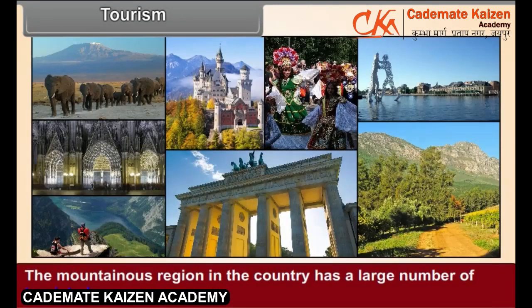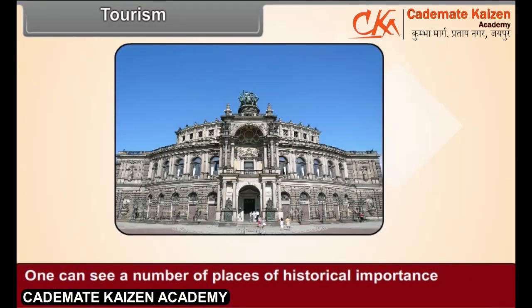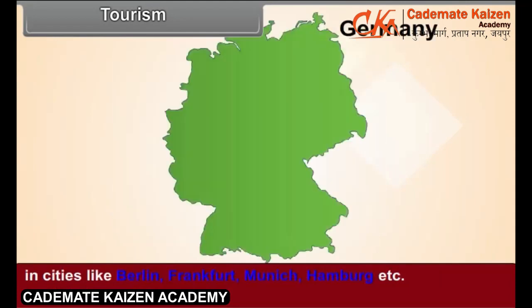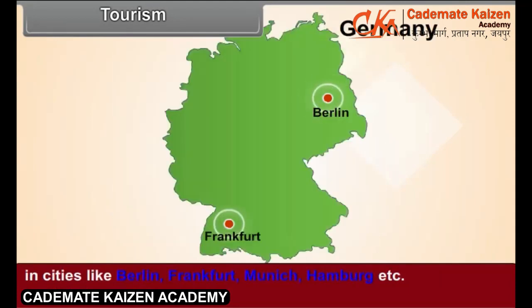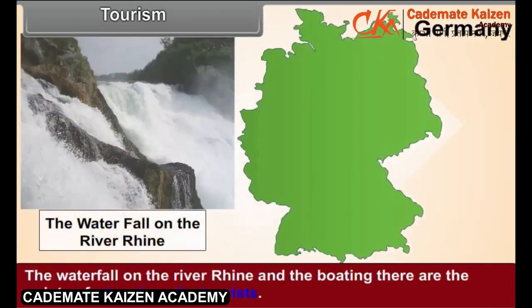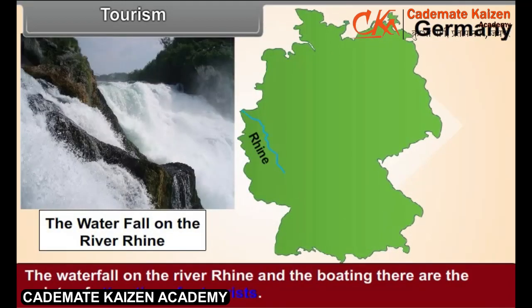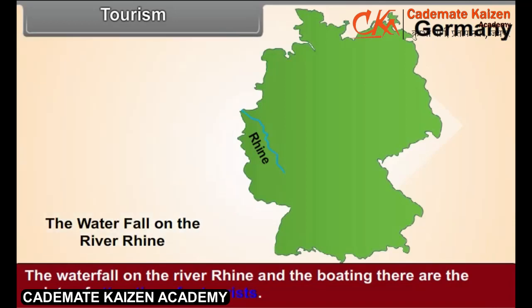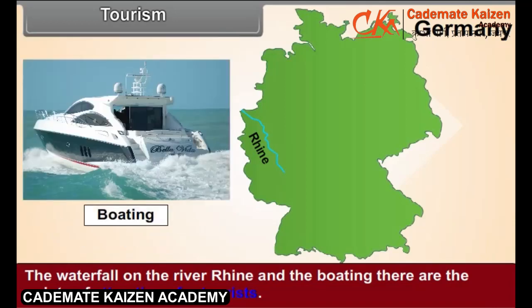Tourism. The mountainous region in the country has a large number of tourist places. One can see a number of places of historical importance in cities like Berlin, Frankfurt, Munich, Hamburg, etc. The waterfall on the river Rhine and the boating there are the points of attraction for tourists.